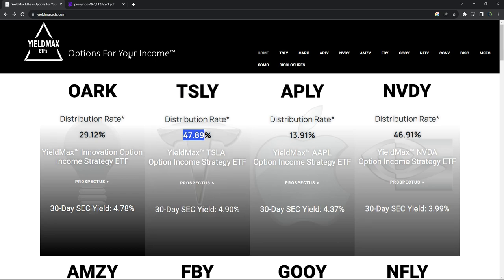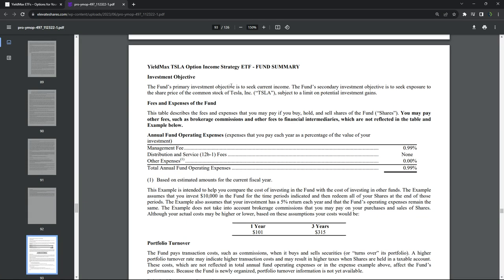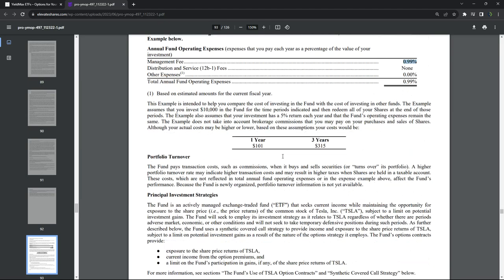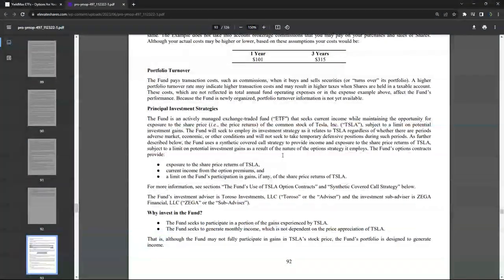So if you go to the prospectus, what you'll see is there's almost a 1% management fee. So you're paying a 1% fee per year for them to manage this for you.